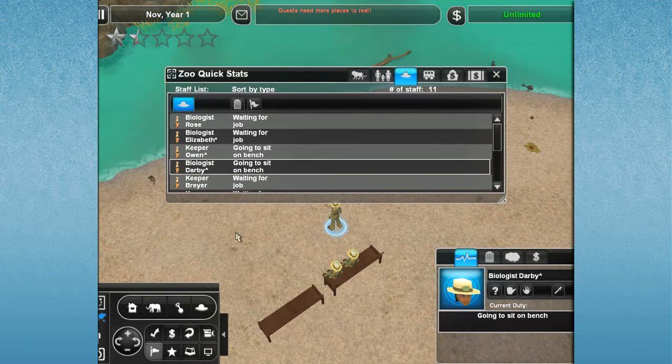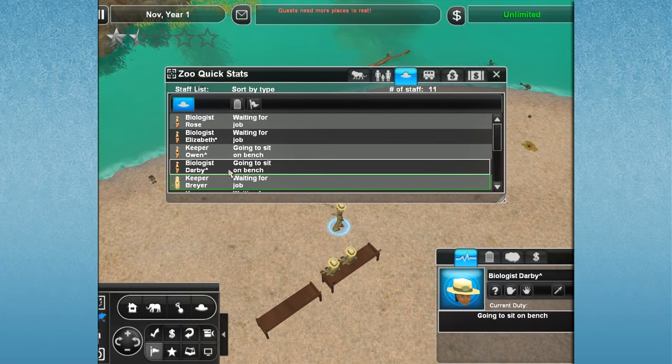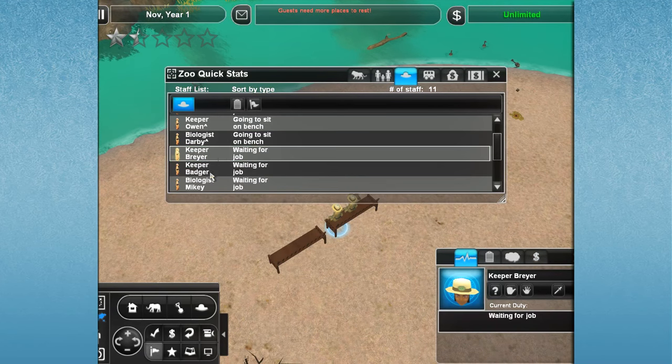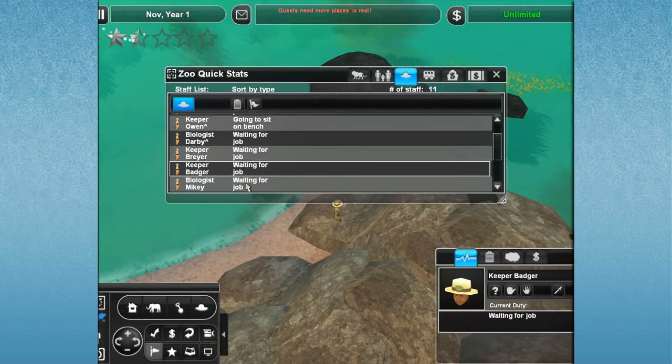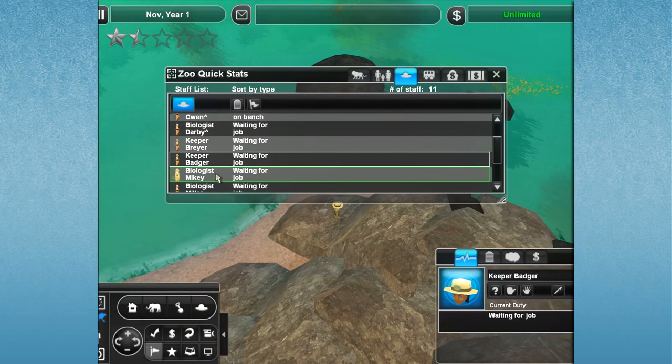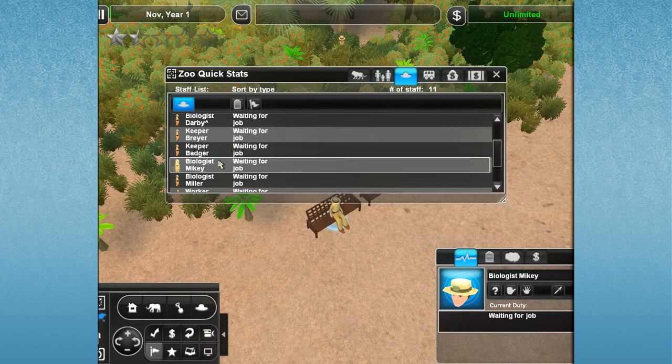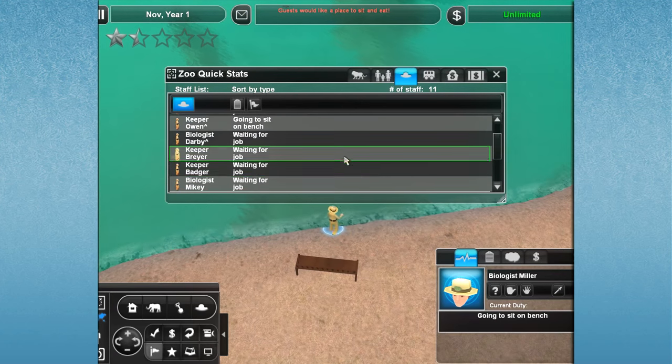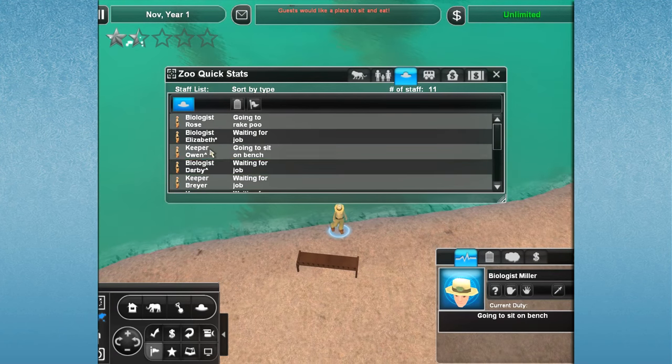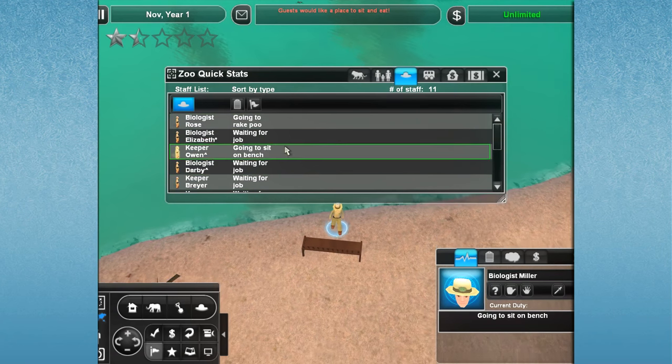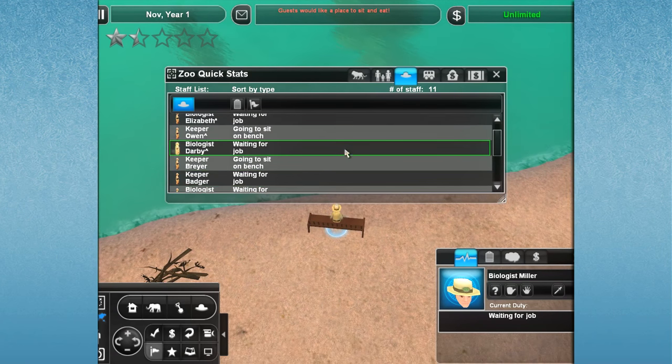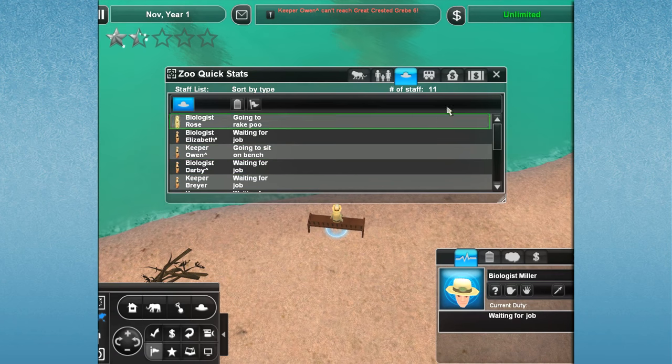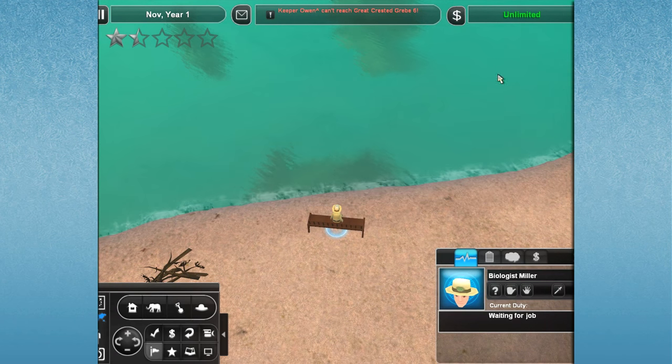We also have biologist Darby, who left some awesome comments, biologist Breyer, biologist Badger, biologist Mikey, and biologist Miller. And those are the people who were here, and they are the biologists. All of them have been renamed to reflect you amazing biologists from the comments section.